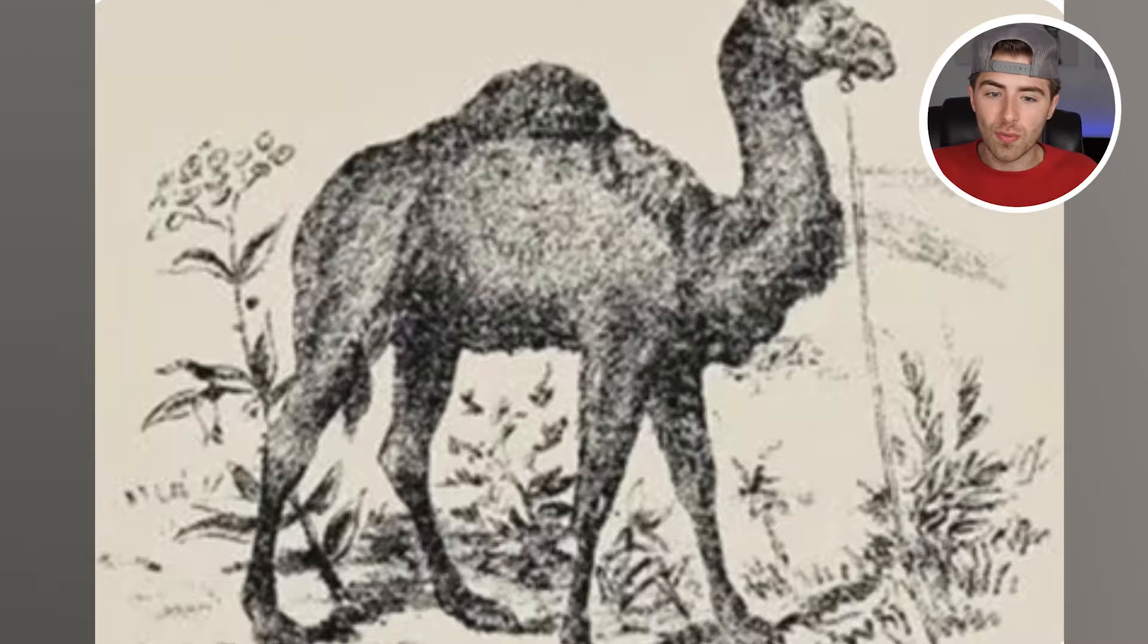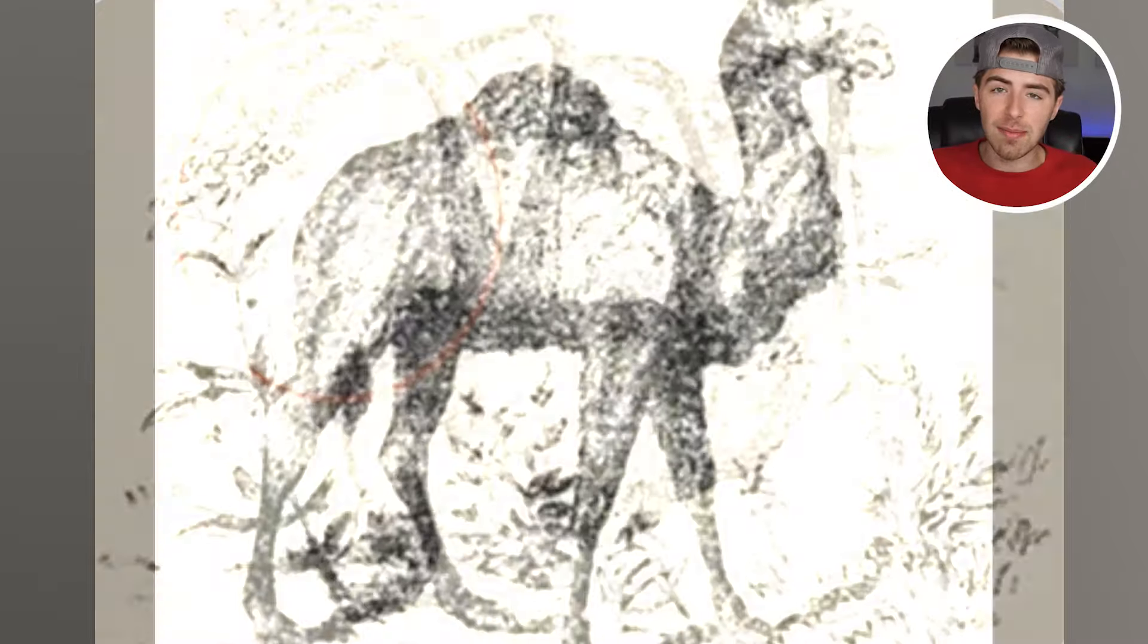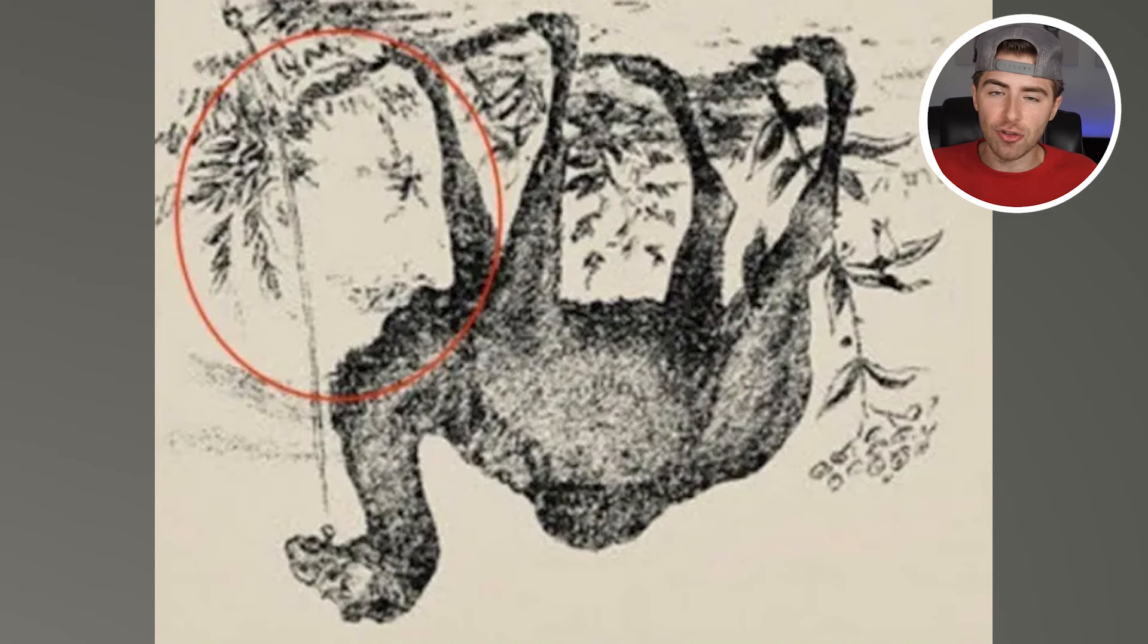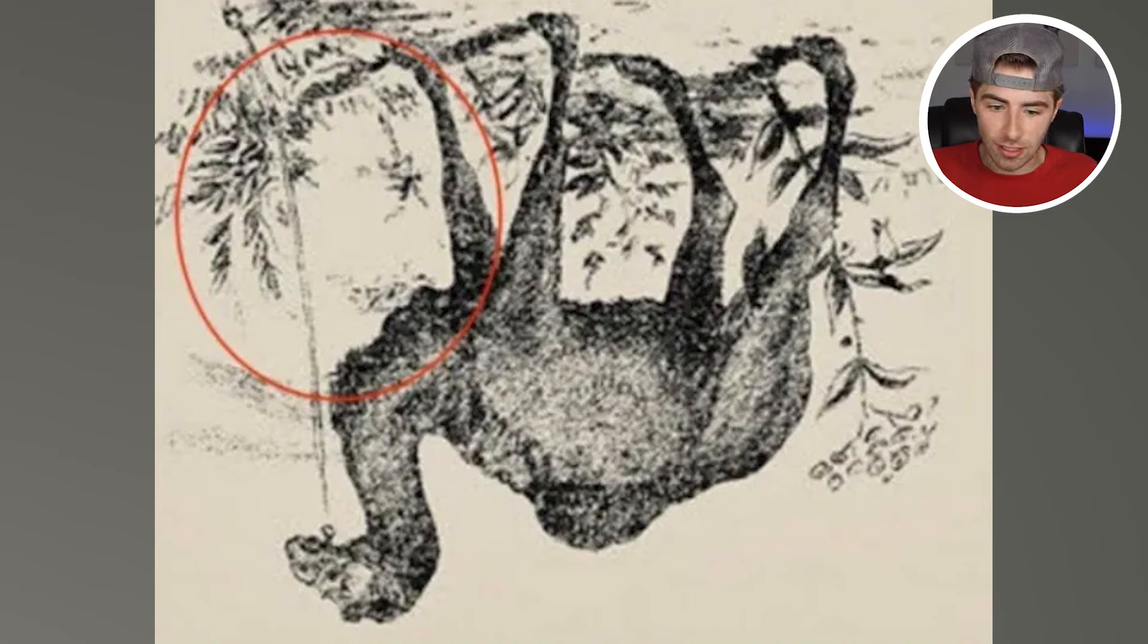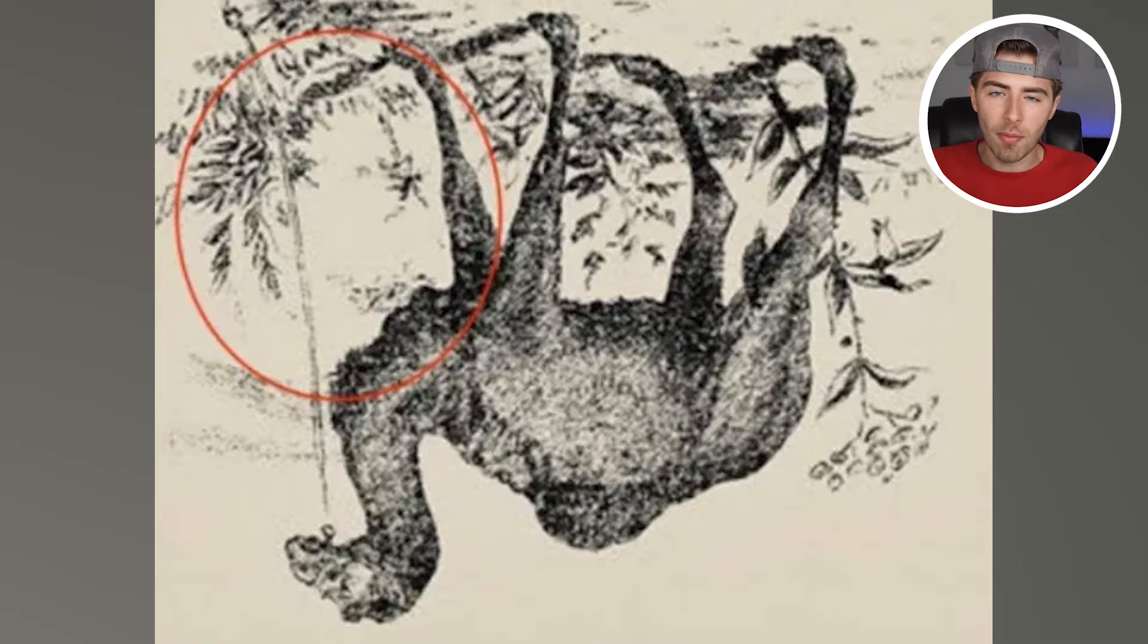Okay, so when we actually flip this camel upside down, you'll come to realize that there is actually a man's face that is right here. Were you able to see this or was it too hard? Comment below if you were able to see the face.